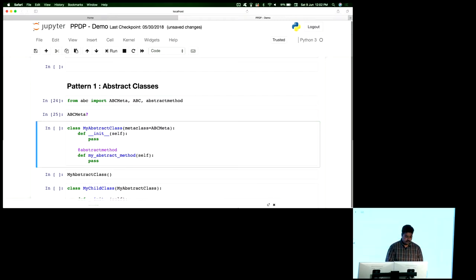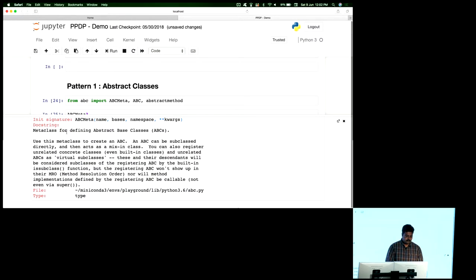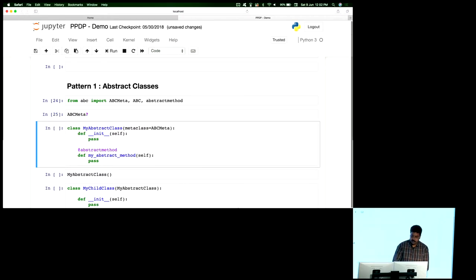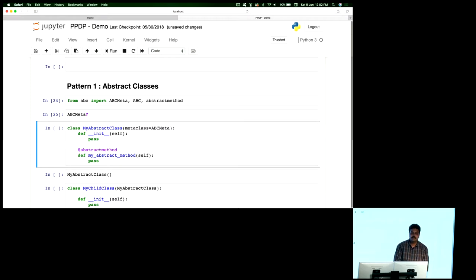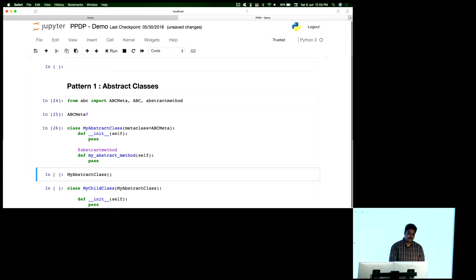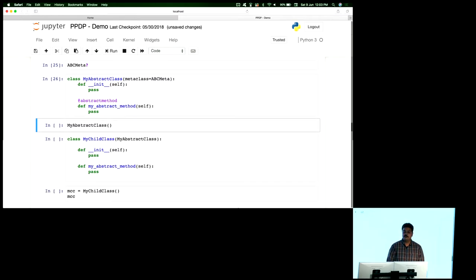Looking at the doc of ABCMeta, all it says is it is a metaclass for defining abstract base classes. Usage is very similar to what we've done so far: I create a class which is my abstract class, with the metaclass defined as ABCMeta. The init method is just a dummy there, and I've defined an abstract method, using the abstractmethod decorator. This says: this is an abstract class with an abstract method — meaning I cannot directly create an instance of this class. I can only subclass it and implement the abstract method.